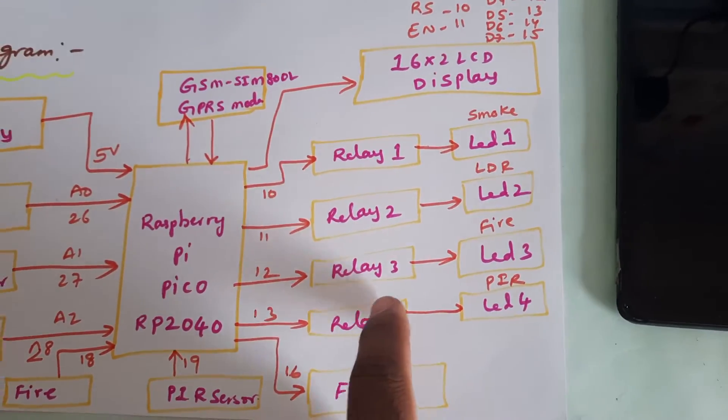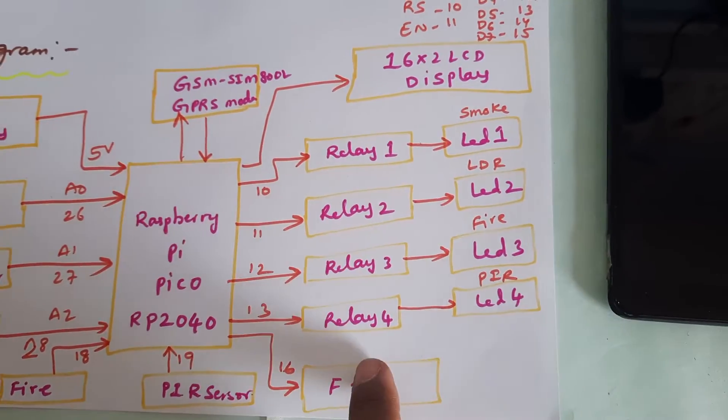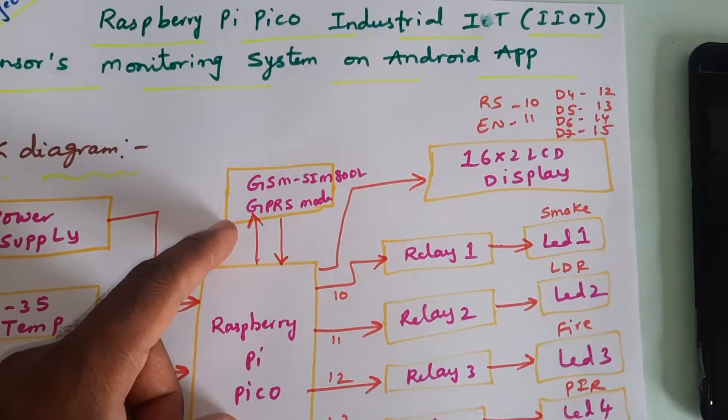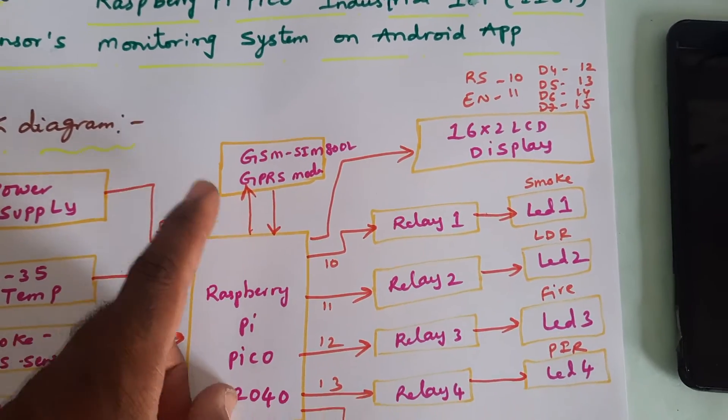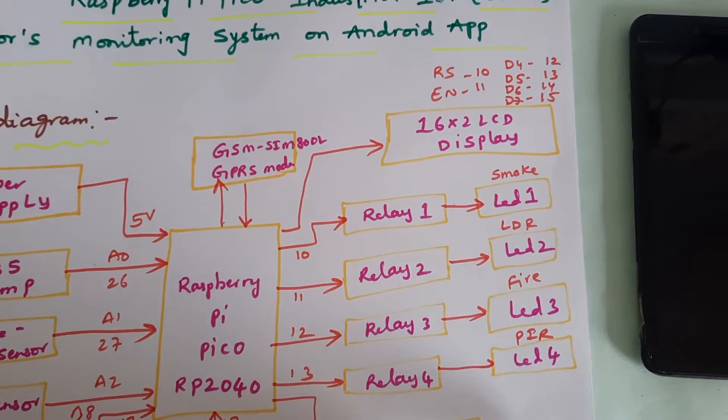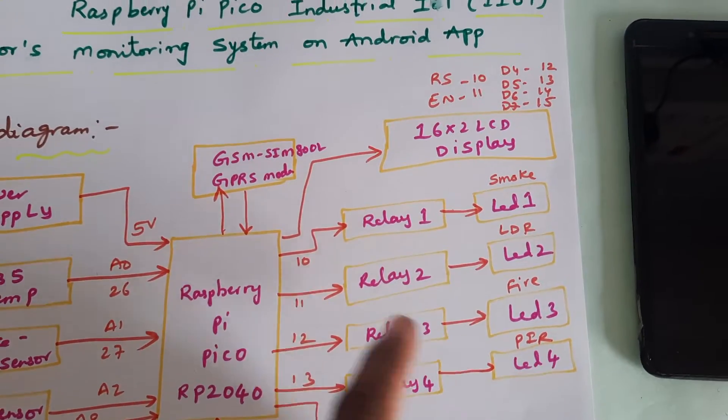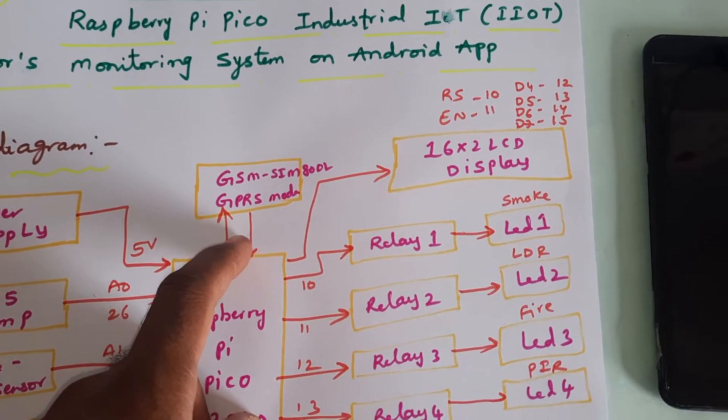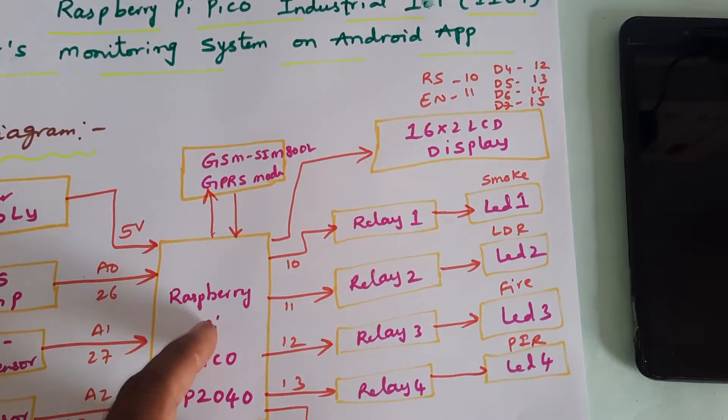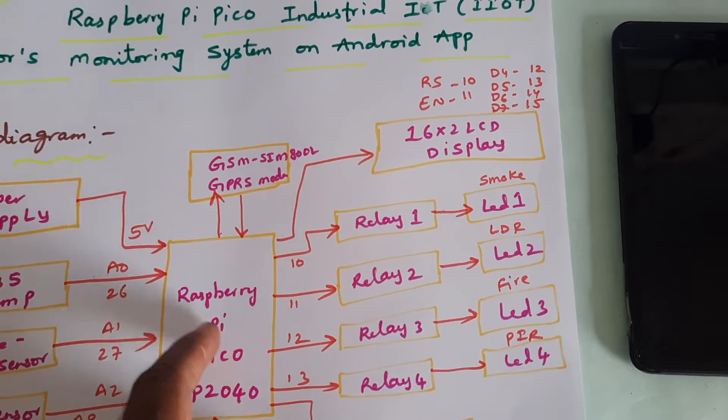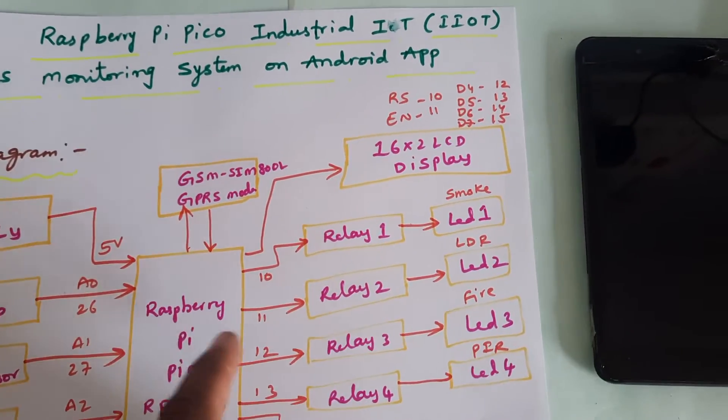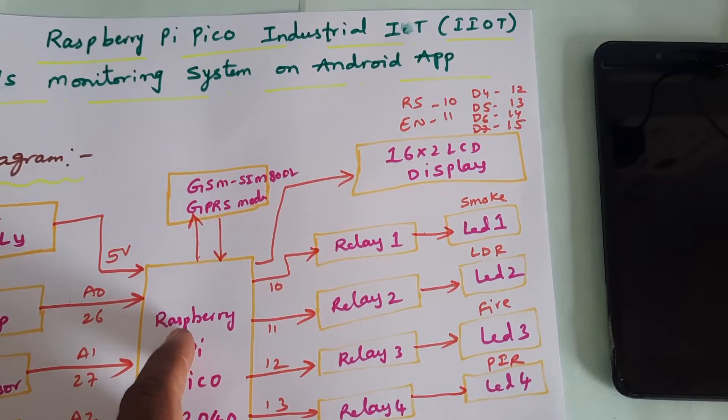Relay 2 to LED 2, relay 3 to LED 3, relay 4 to LED 4. We are sending the data to the Android app using GSM GPRS modem, SMS alert, email alert, and we are getting the Android app data.